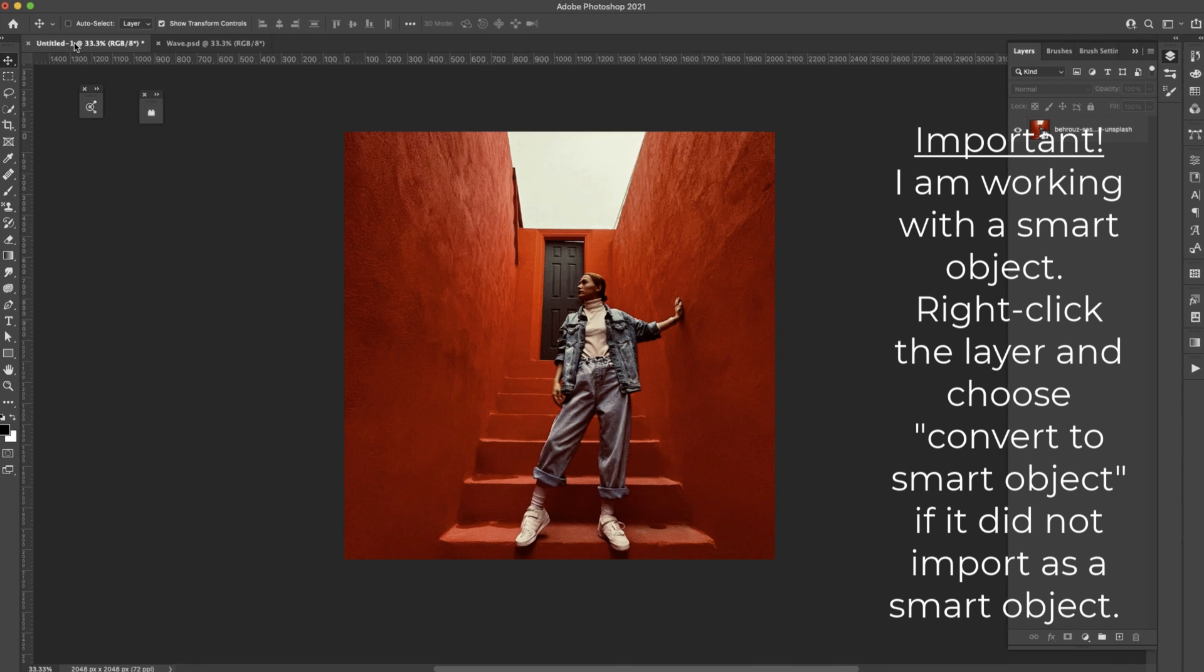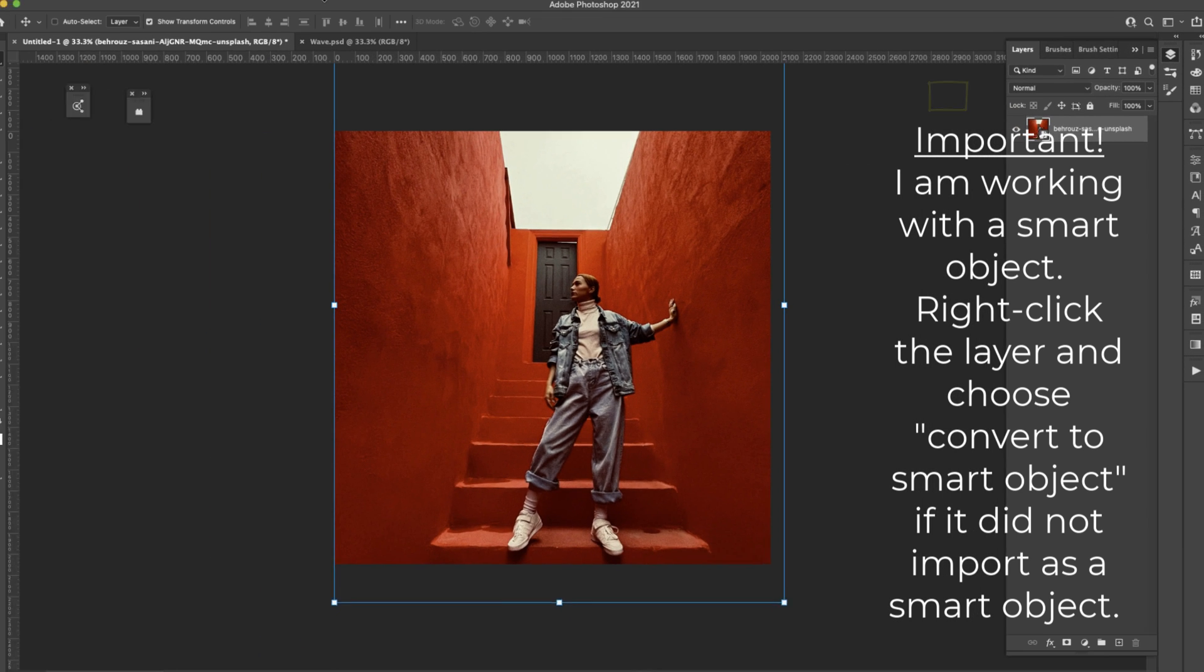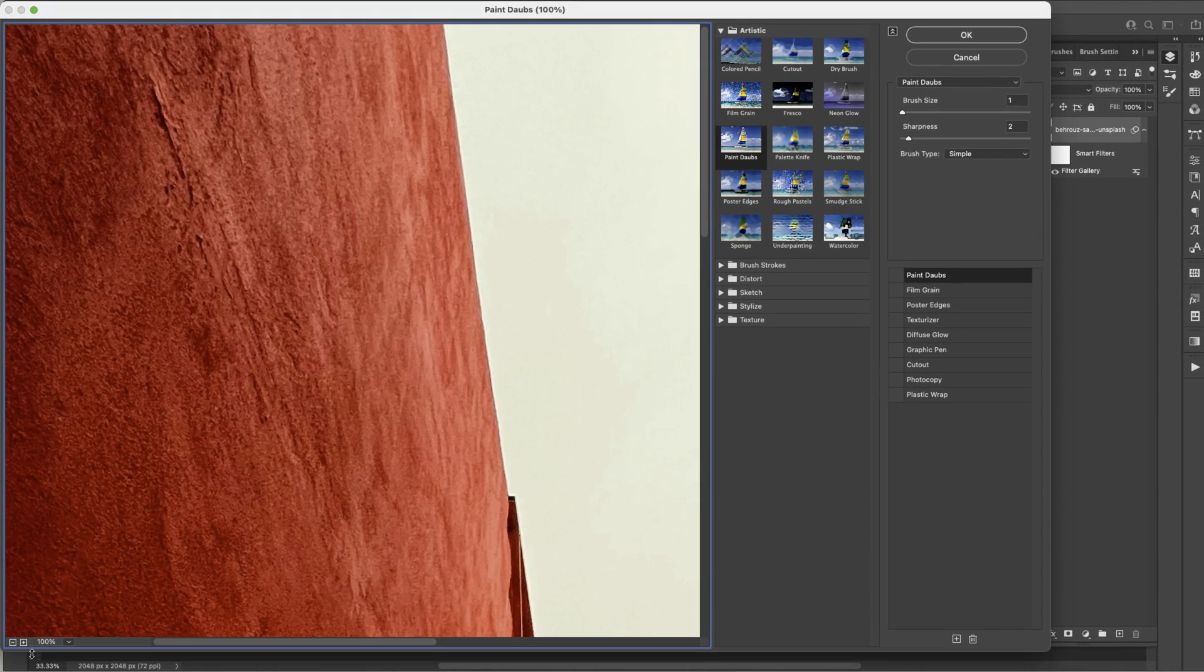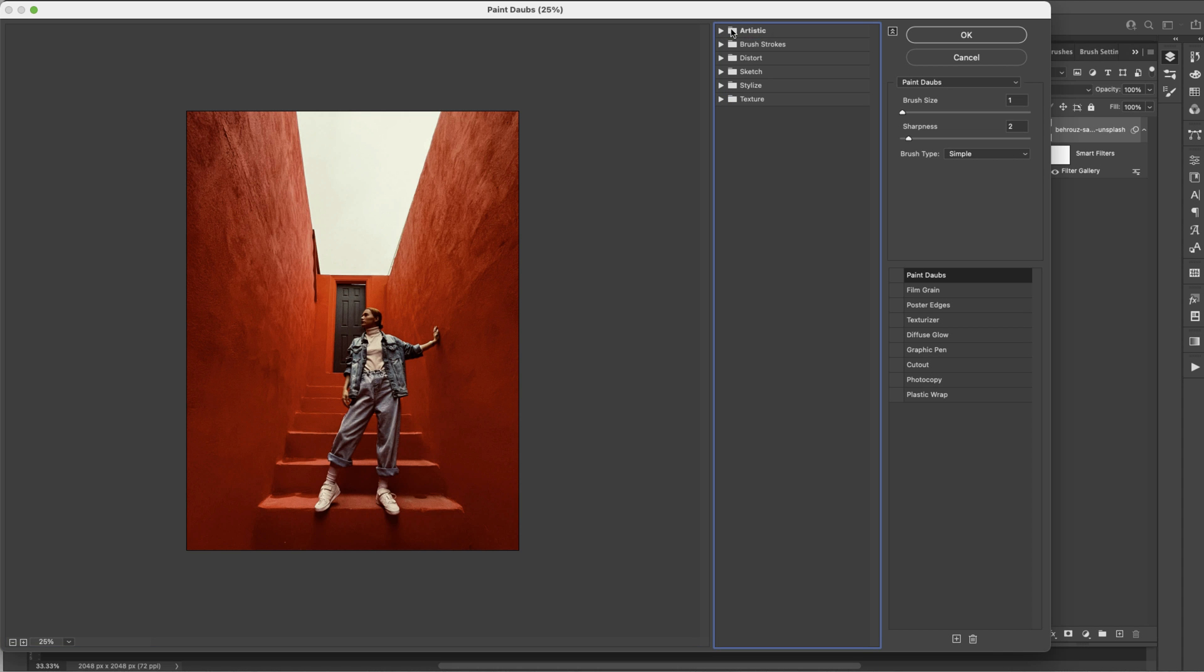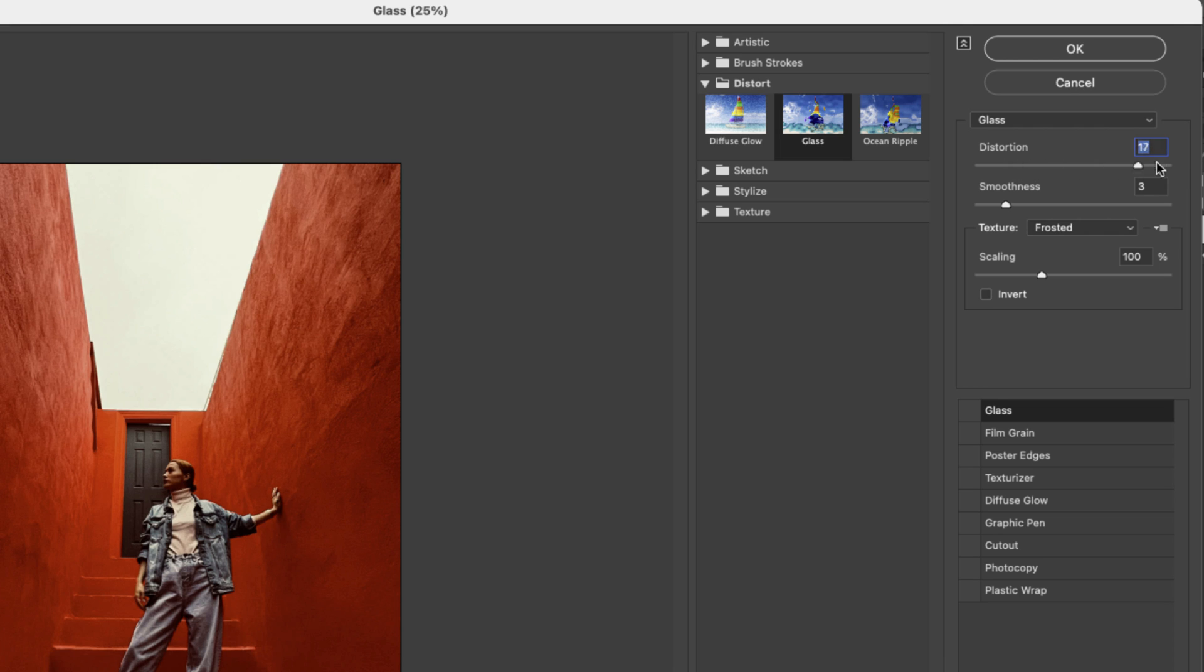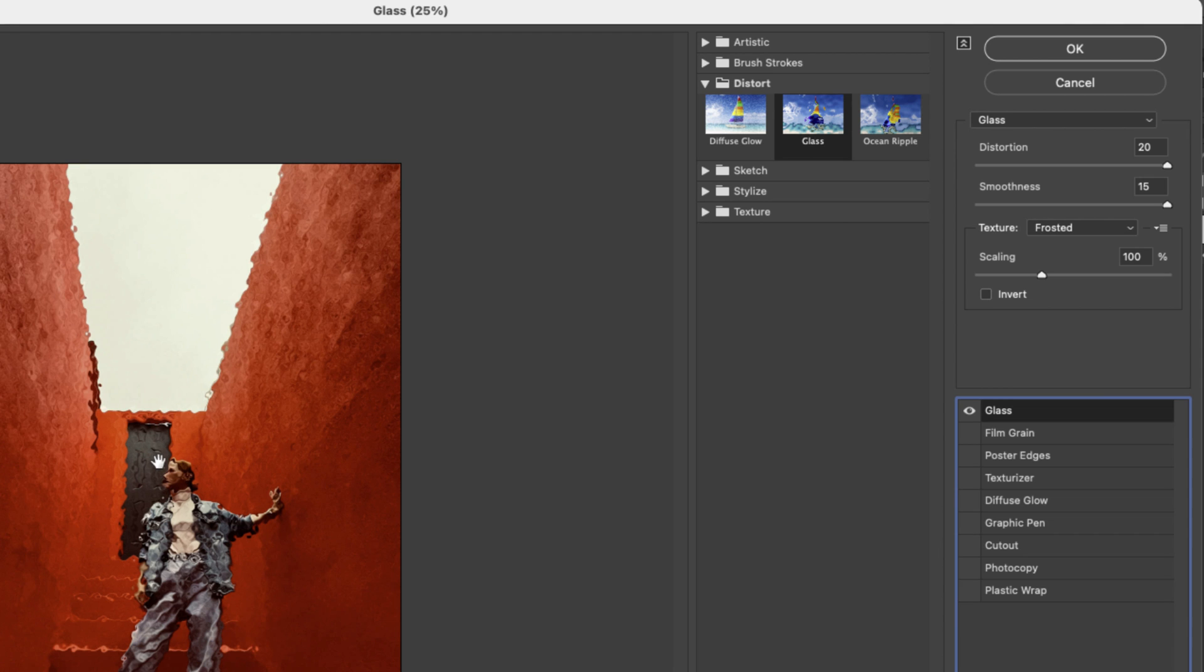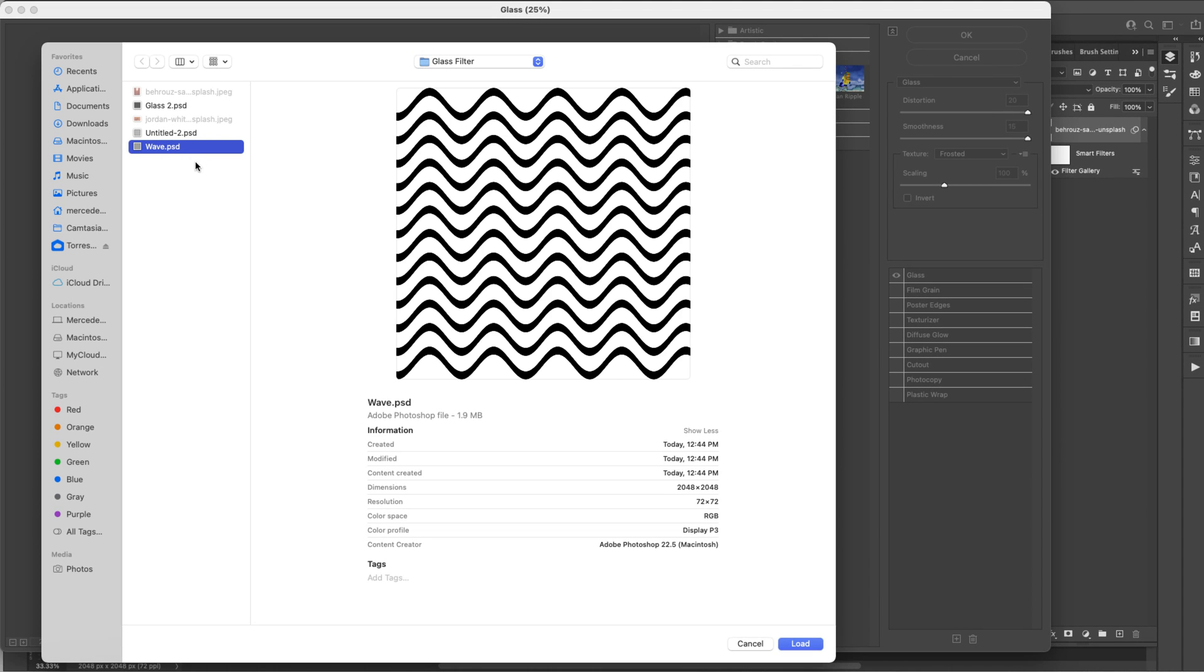So once we have that, I'm going to come over here to our image, make sure that image is selected, and I'm going to come up here to Filter > Filter Gallery. Let me zoom out a little bit so we can see what we're looking at. I'm going to come over to the folders here and I'm going to choose Distort, and I'm choosing the Glass filter for this one. For the distortion, I'm going to take that all the way up to 20. I'm going to take my smoothness all the way up to 20. What I want to do is use my own pattern, so I'm going to come here to the little three lines and choose Load Texture.